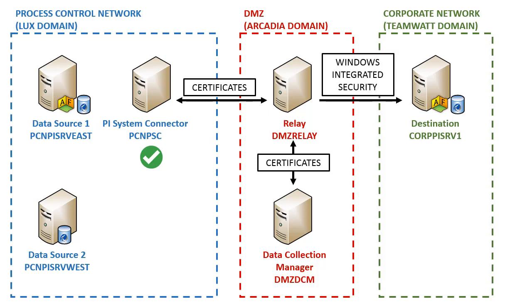In order for the Relay to communicate with the destination PI Server, Windows Integrated Security is configured.